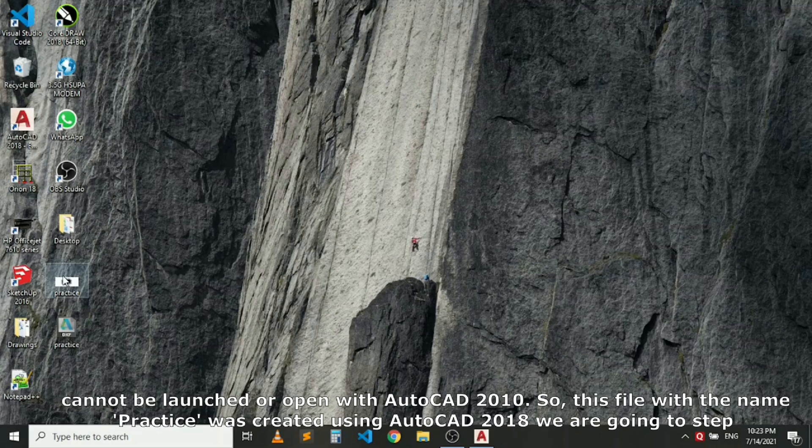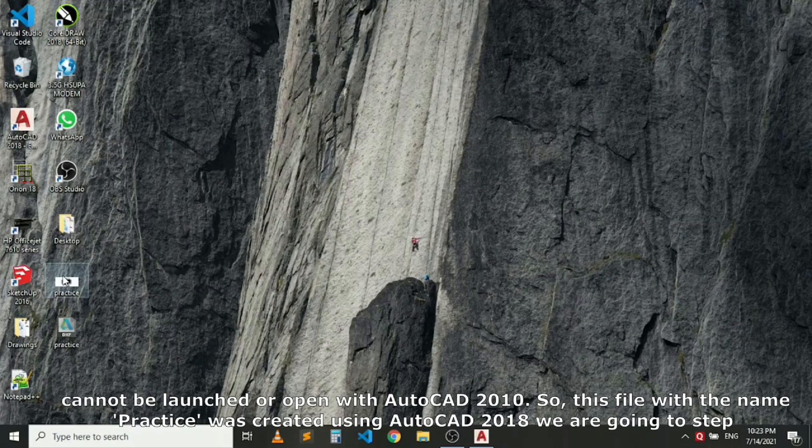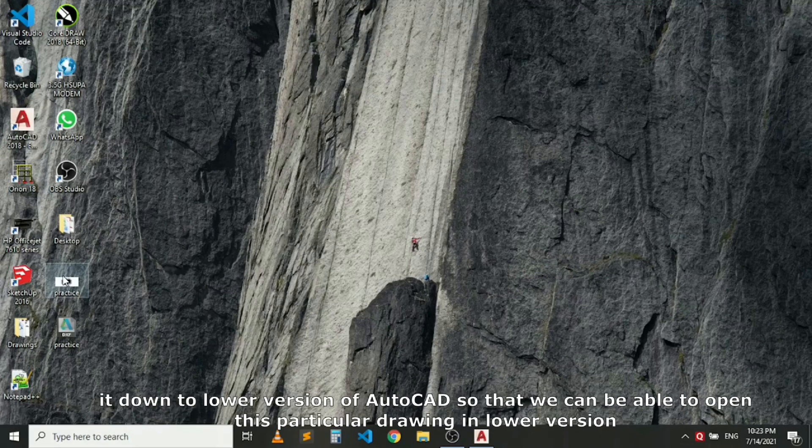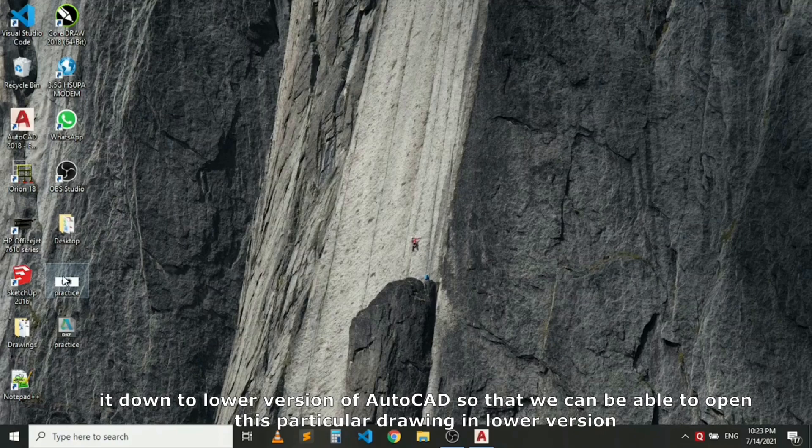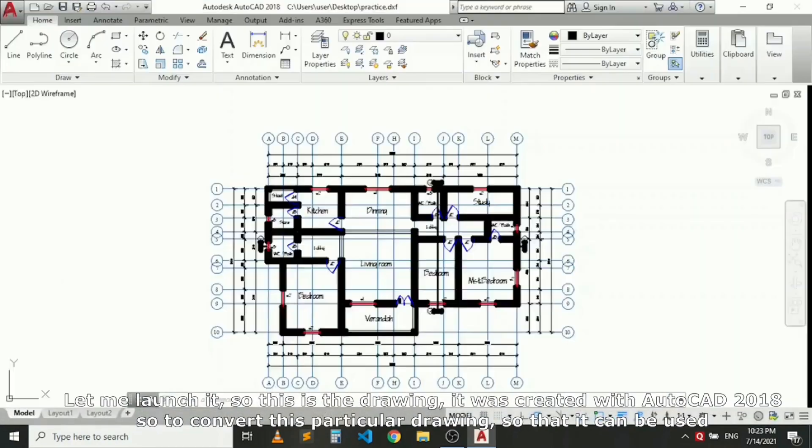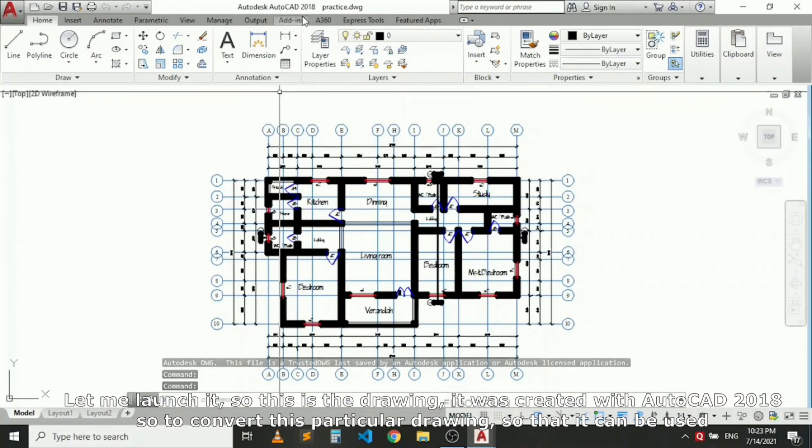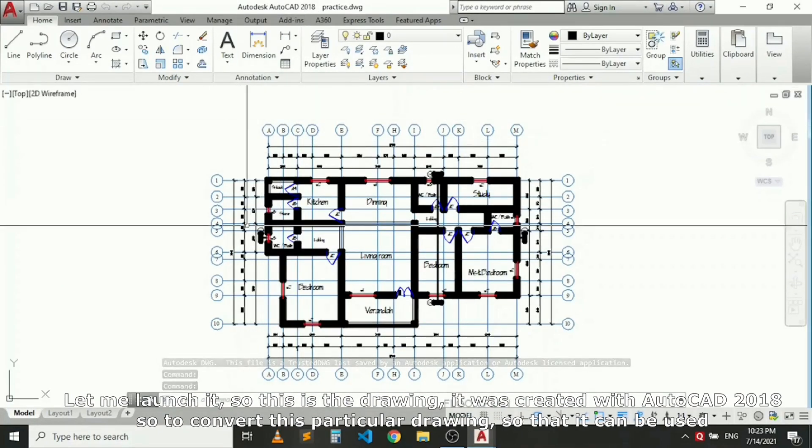So this file named Practice was created with AutoCAD 2018. I'm going to step it down to a lower version of AutoCAD so you can open this particular drawing in a lower version. Let me launch it. This is the drawing that was created with AutoCAD 2018.